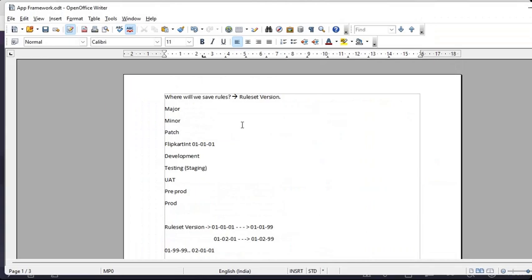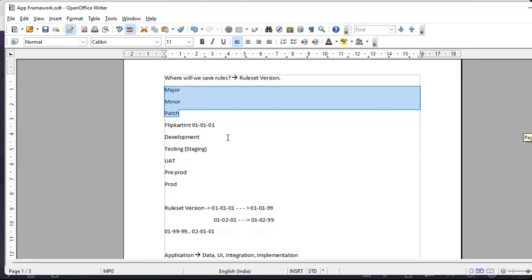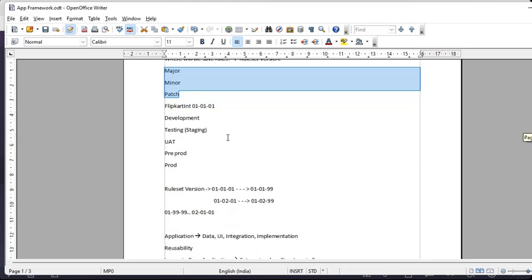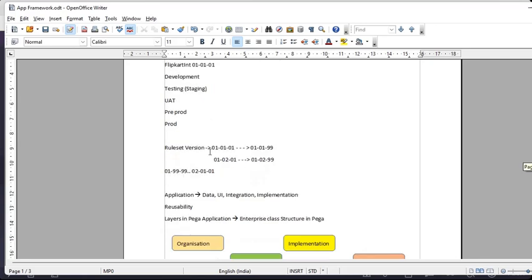All rules will be saved in a ruleset version, and we have to be conscious about naming conventions on the ruleset version name. For example, for Flipkart's integration ruleset, the ruleset name is FlipkartInt. The version 010101 breaks down as: major version, minor version, and patch version. In Pega there are multiple environments — development, staging, user acceptance testing, pre-prod, and production. A ruleset version starts at 010101 and goes up to 010199.